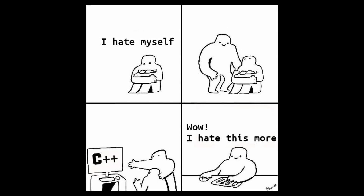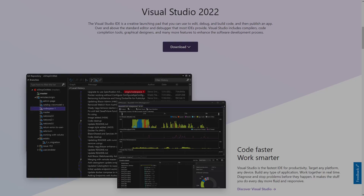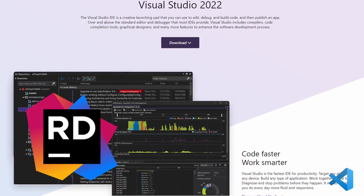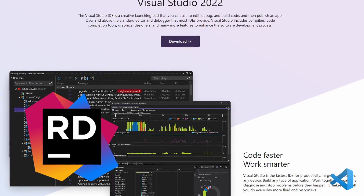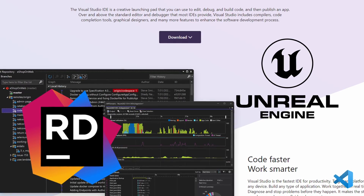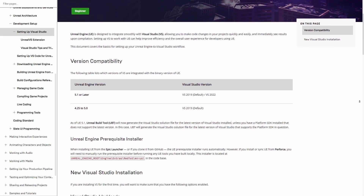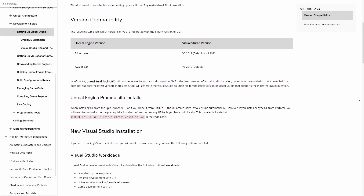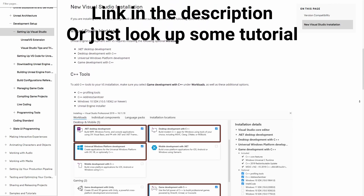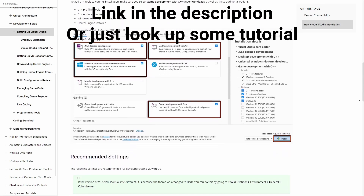The first thing you need is Visual Studio or some other programming IDE set up for Unreal Engine development on your PC. If you don't have that set up, the Unreal Engine documentation has a guide on how to do that — you can find a link to it in the video's description.